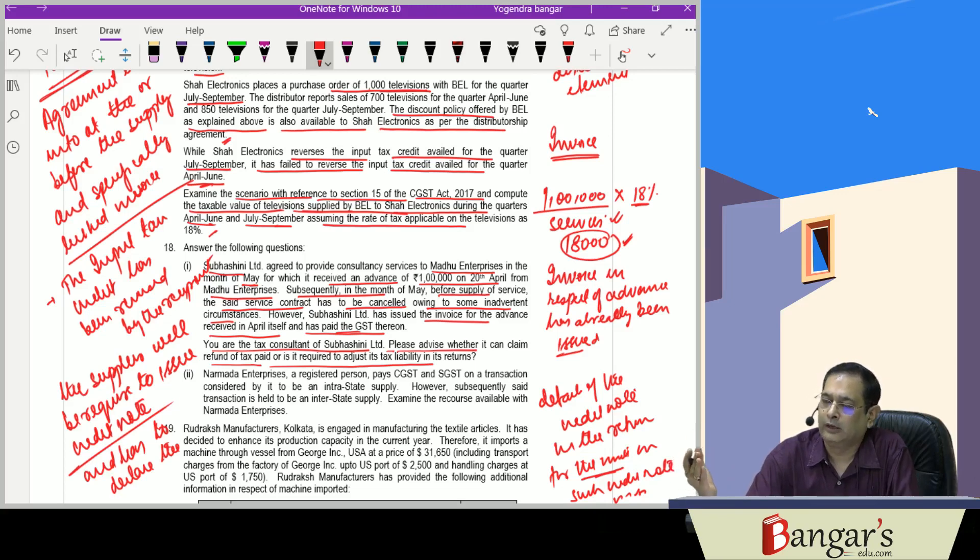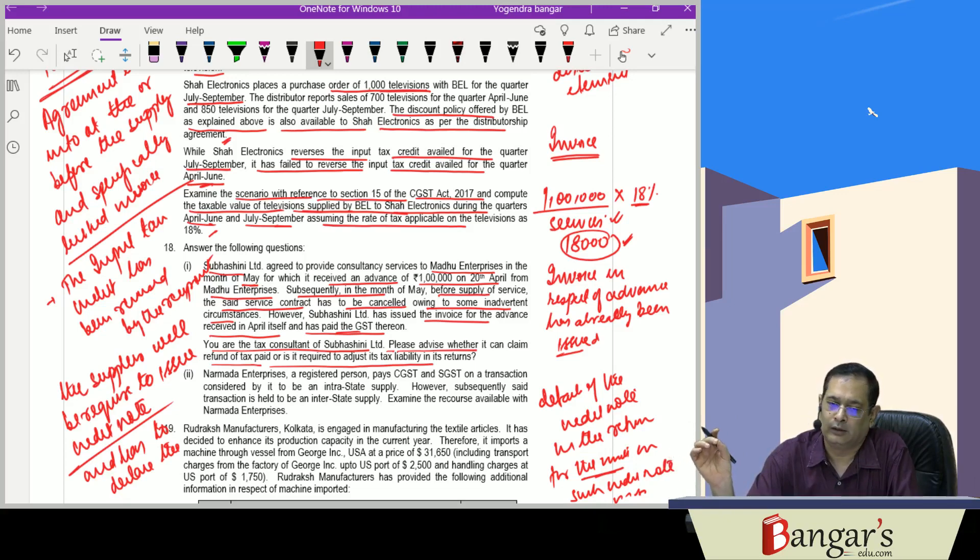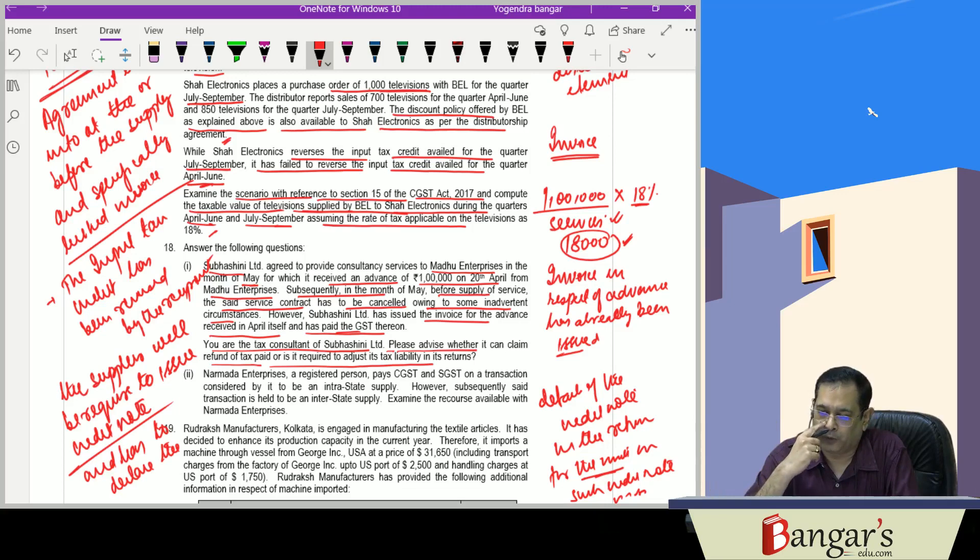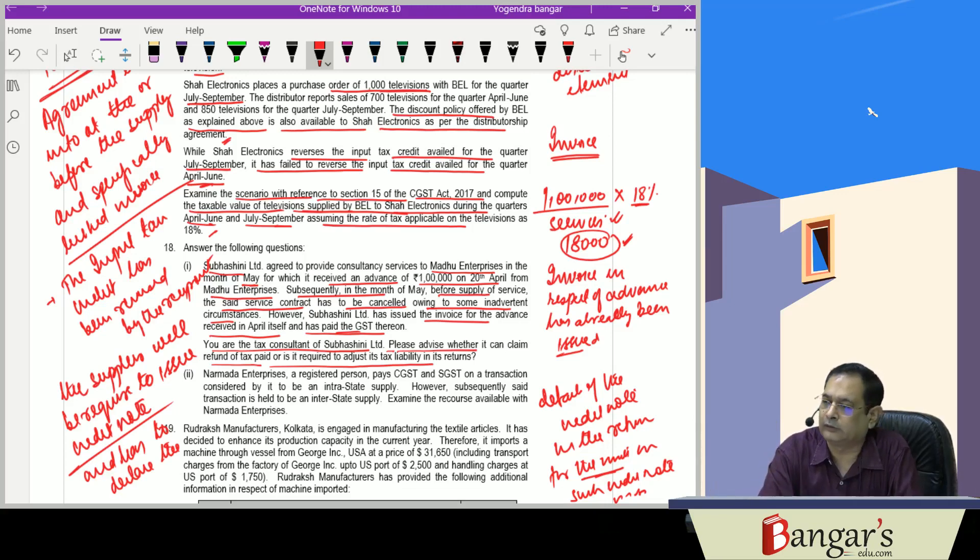Issued an invoice. In such a circumstance, we have to issue a credit note, declare the details of the credit note in the return of the month in which the credit note has been issued. Our output tax liability will be reduced subject to the fulfillment of the conditions specified under Section 34.